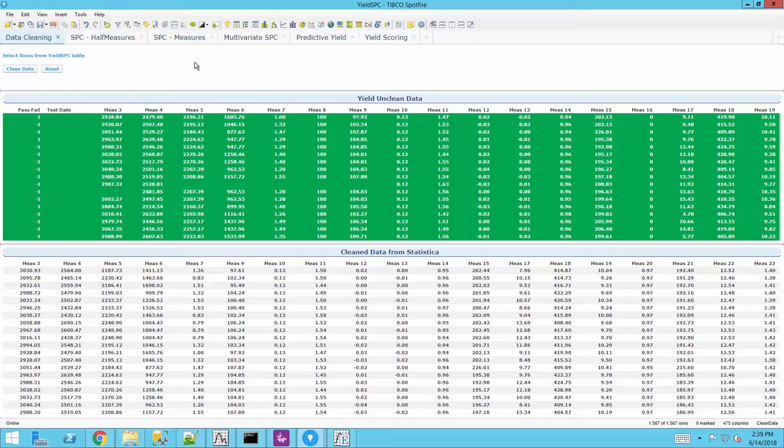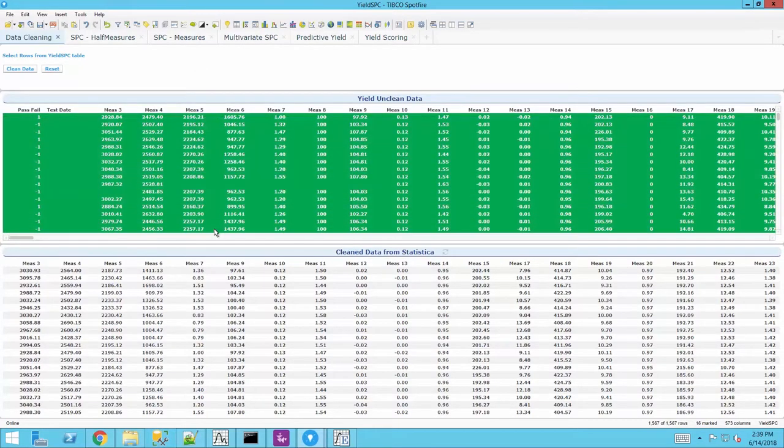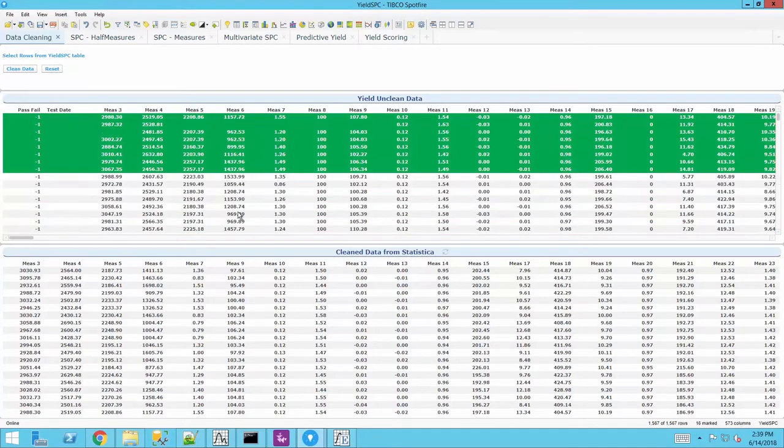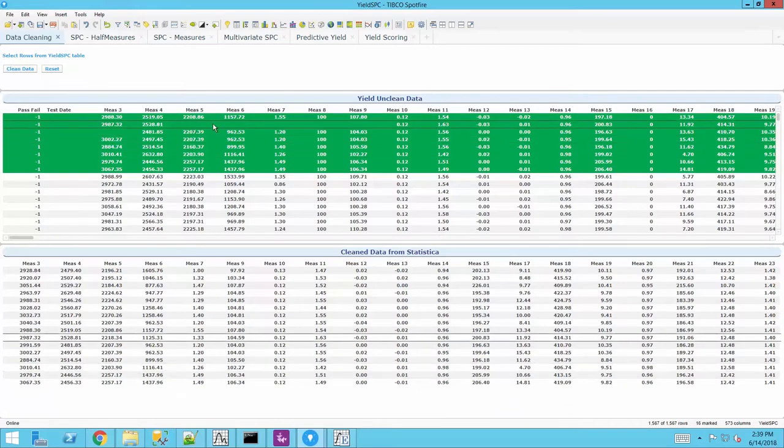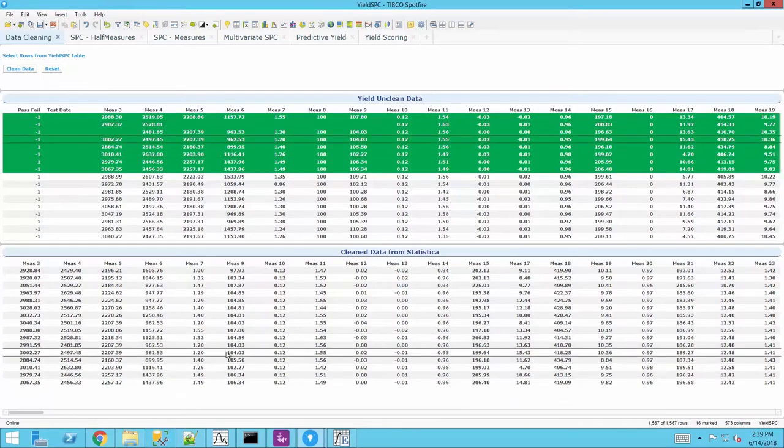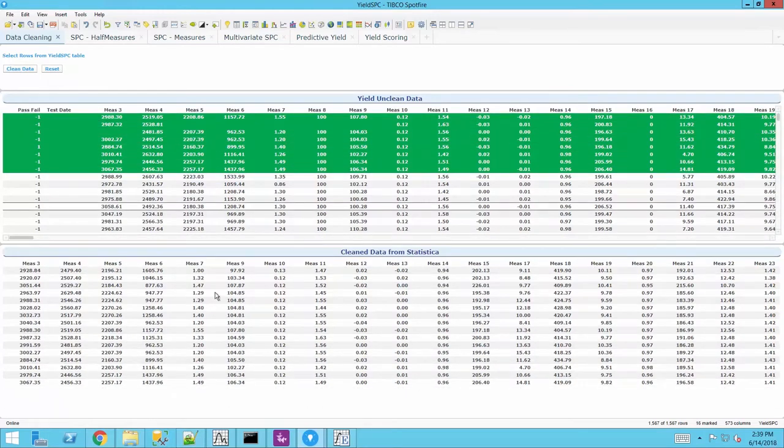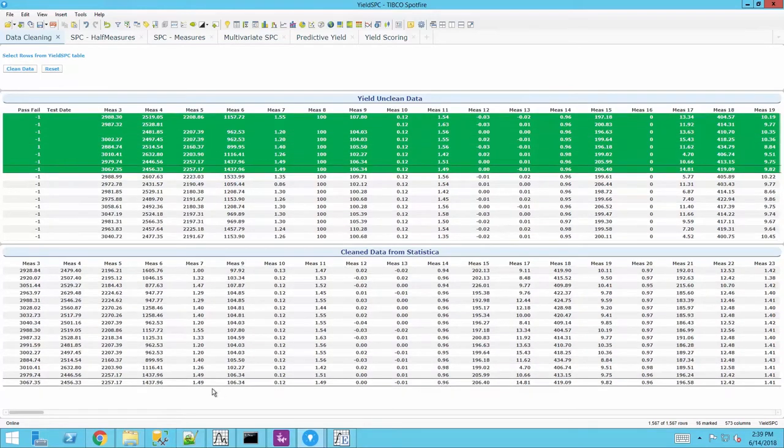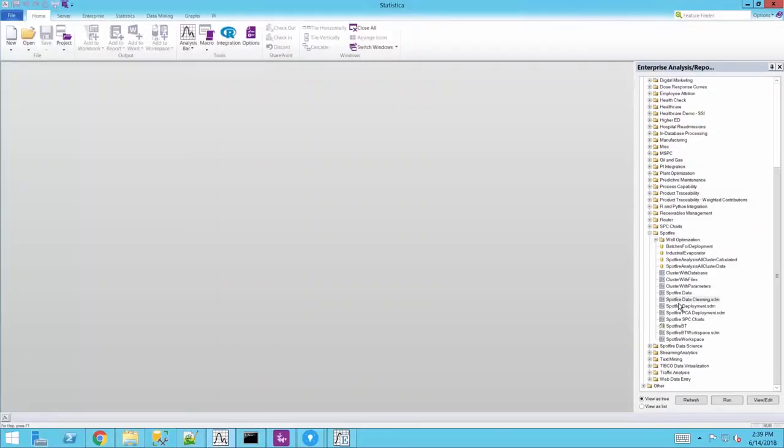Any analytic workflow can be called from Spotfire as a data function. In this example, we have a comprehensive data cleaning workflow built by a data scientist that is now made available to business users as a simple data function.